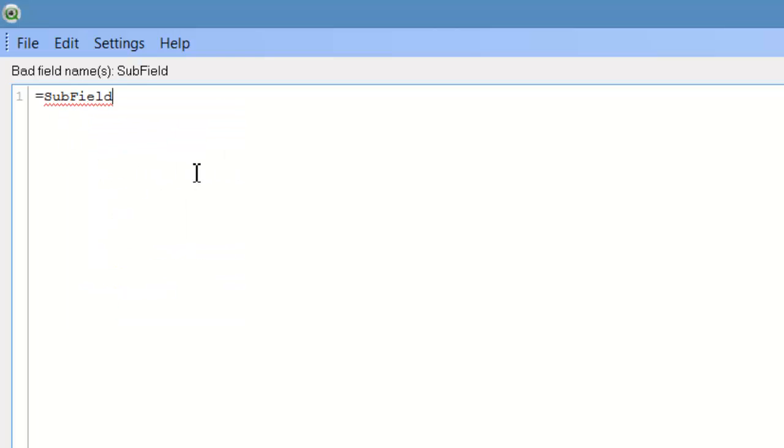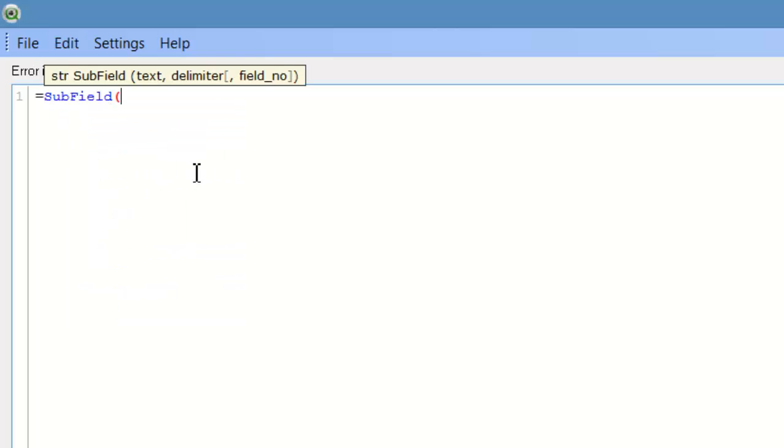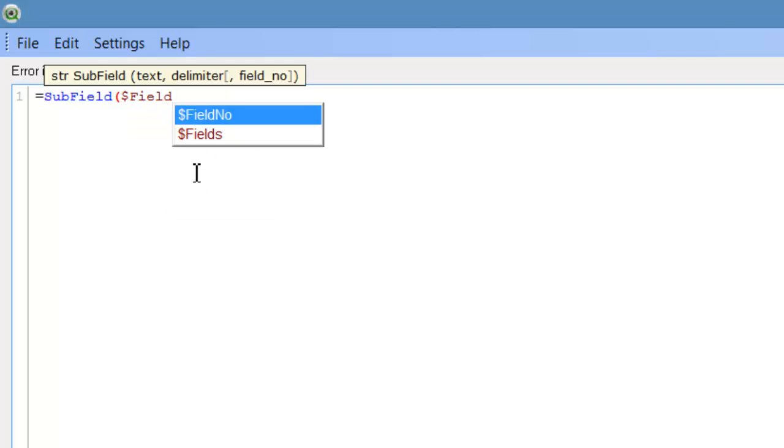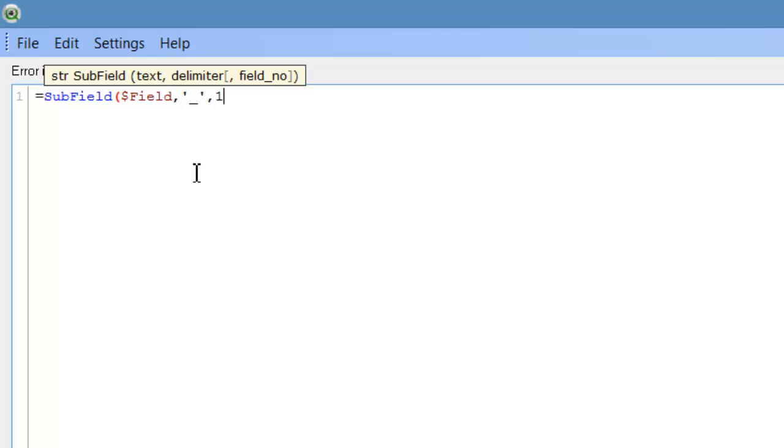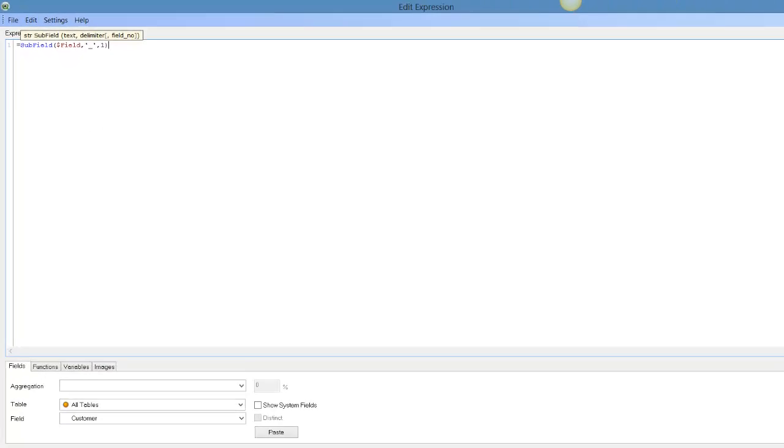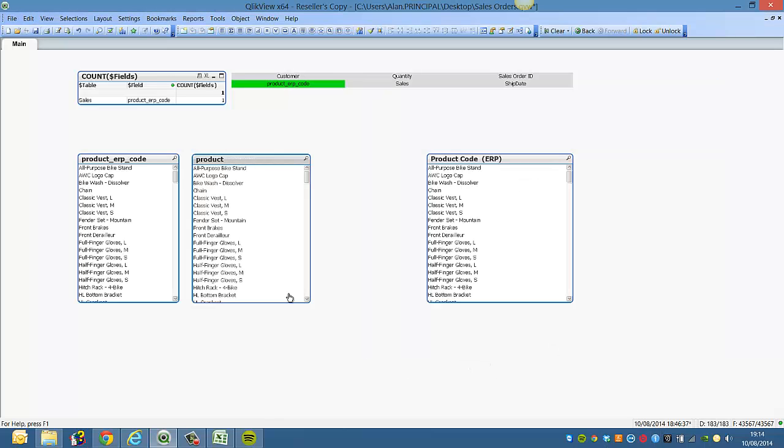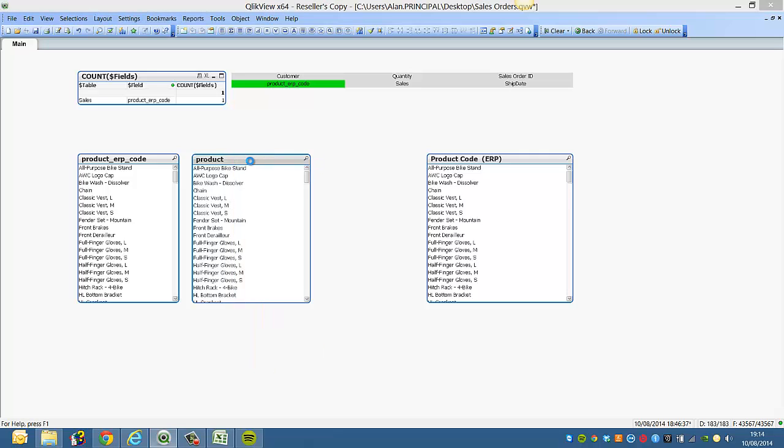We say equals subfield, and it's field in this case. And the delimiter is underscore, and we want the first field within that. So we click OK. We've now got product.